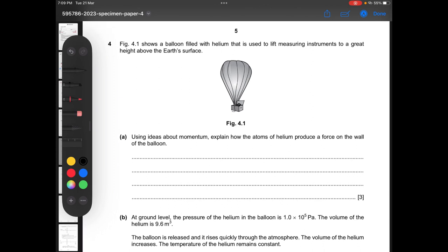Moving on to question number four: figure 4.1 shows a balloon filled with helium used to lift measuring instruments to a great height. Using ideas about momentum, explain how the atoms of helium produce a force on the wall of the balloon. When a helium atom collides with the wall and rebounds, there is a change in momentum — an impulse. Since force equals change in momentum divided by time, this force is exerted on the wall.